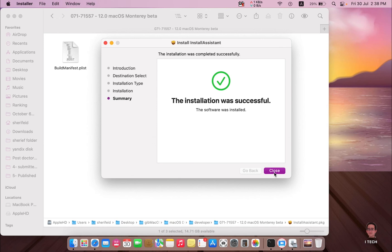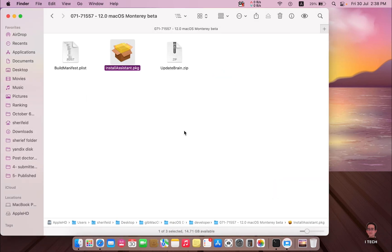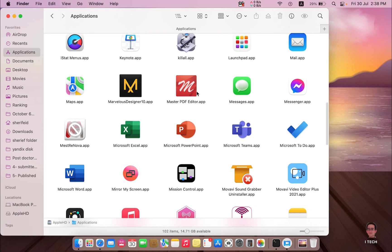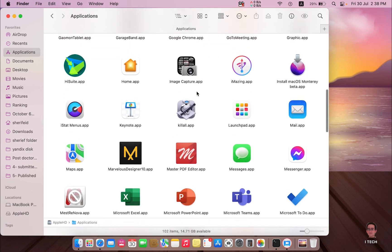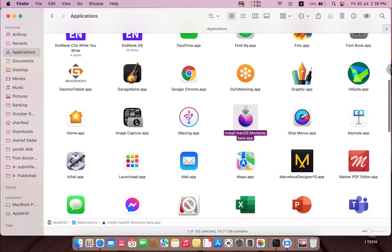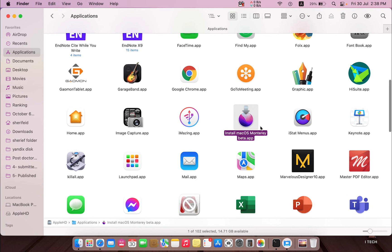Then go to your Applications folder. You will find the Mac OS Monterey installation media here.